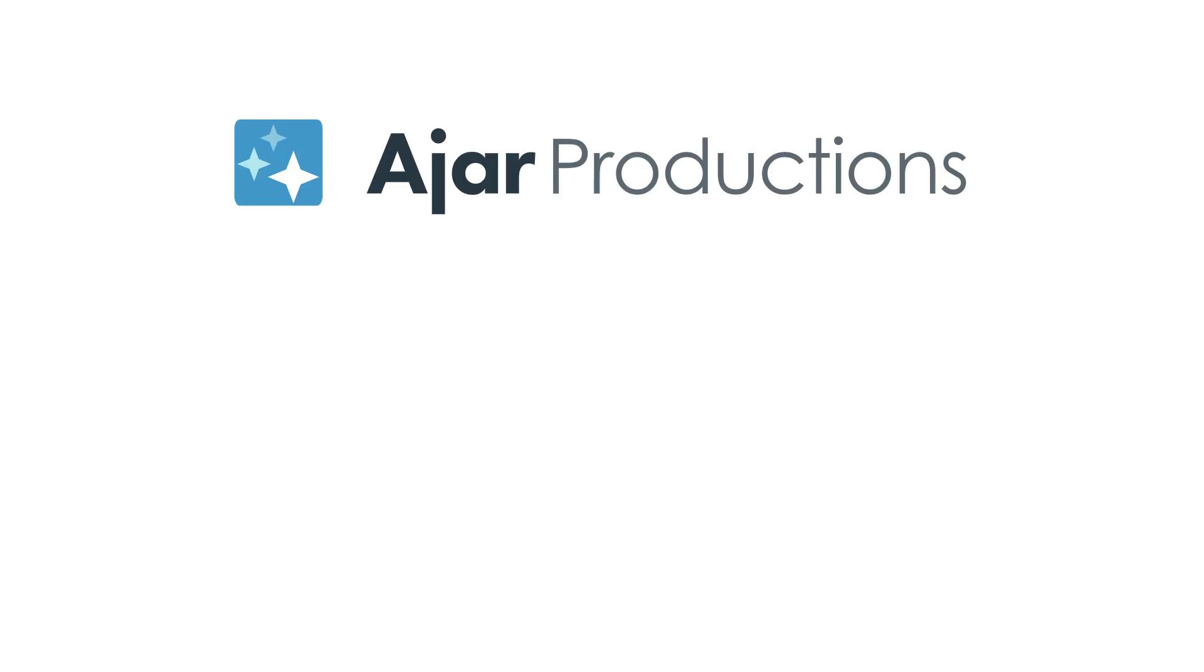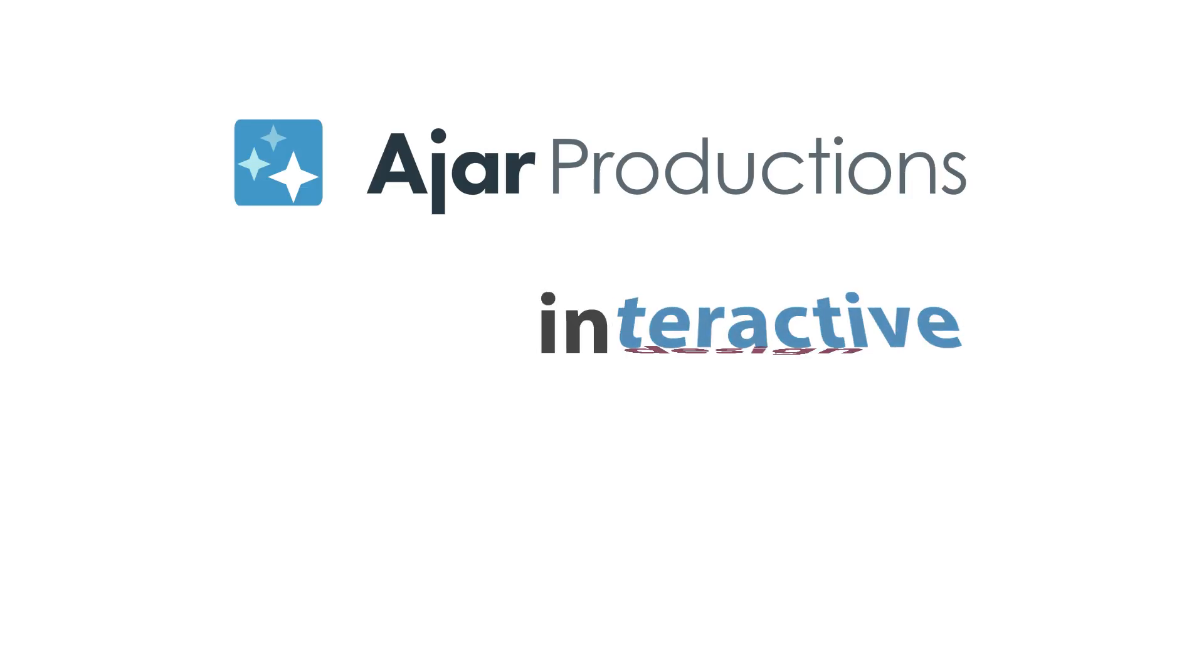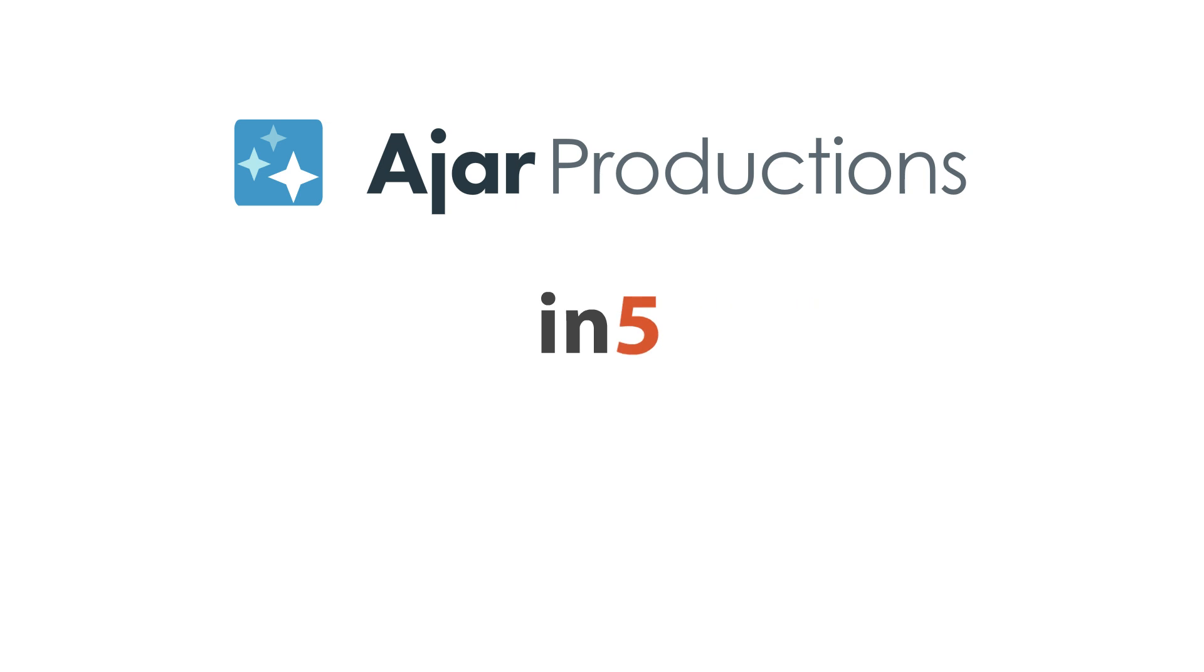Hi, I'm Myra Ferguson for Ajar Productions, and in this video, I'd like to show you how to zoom into content using the N5 image sequence interactive widget.